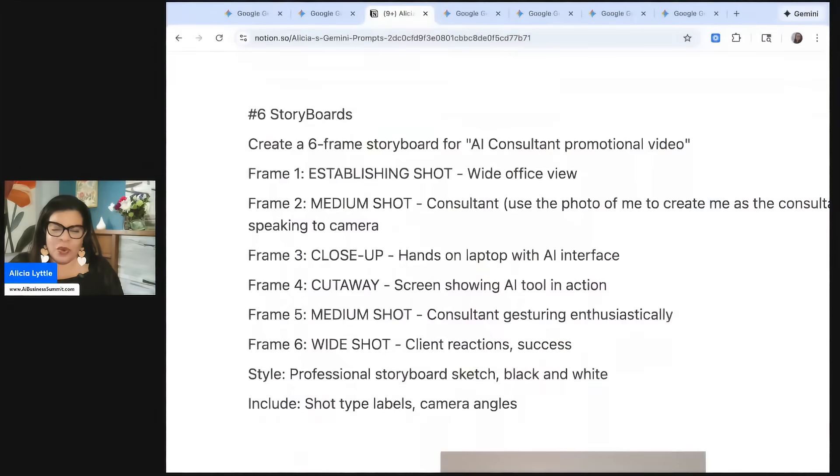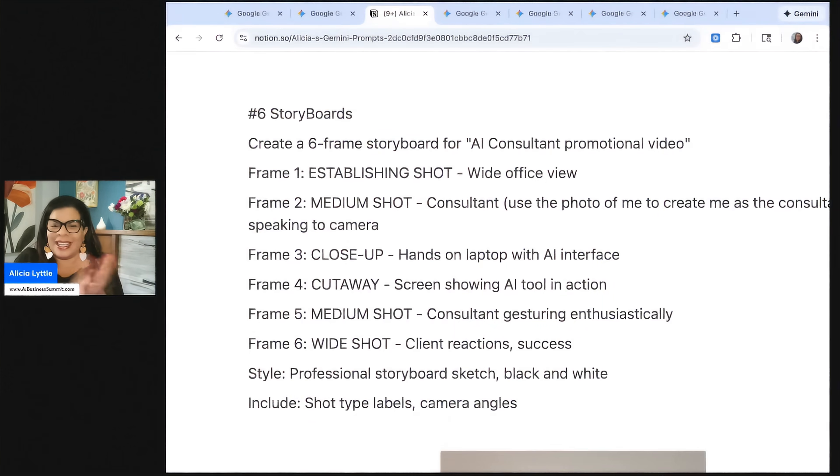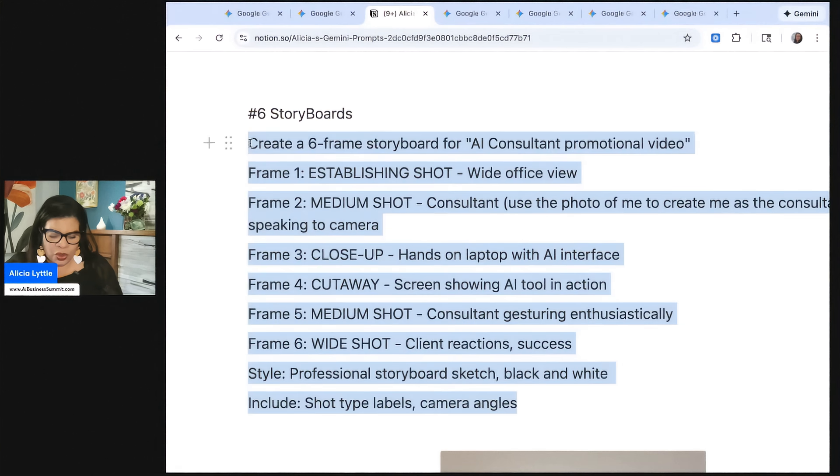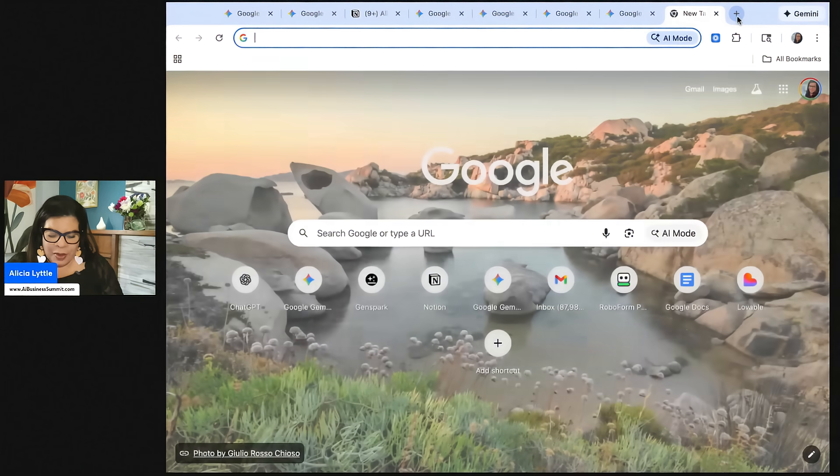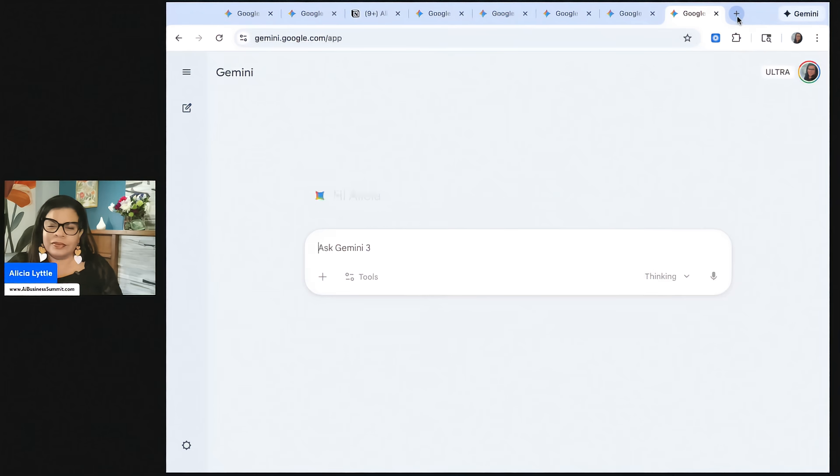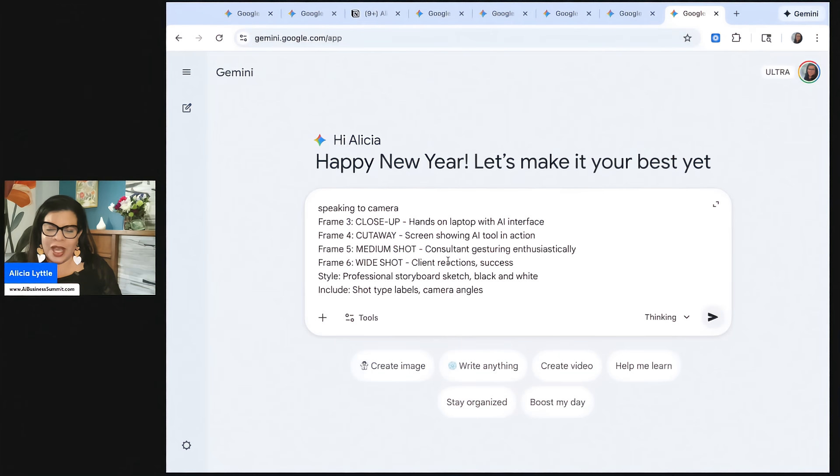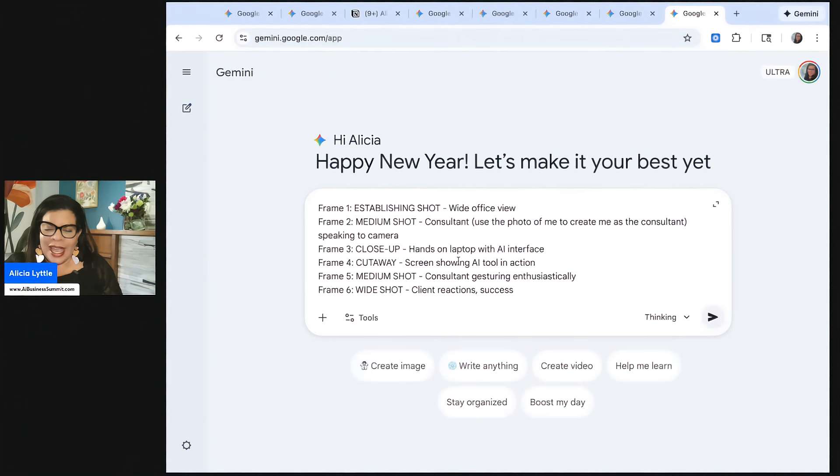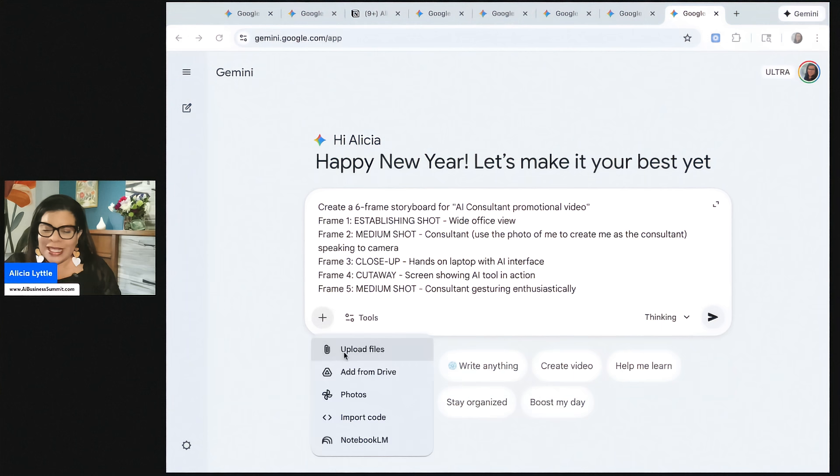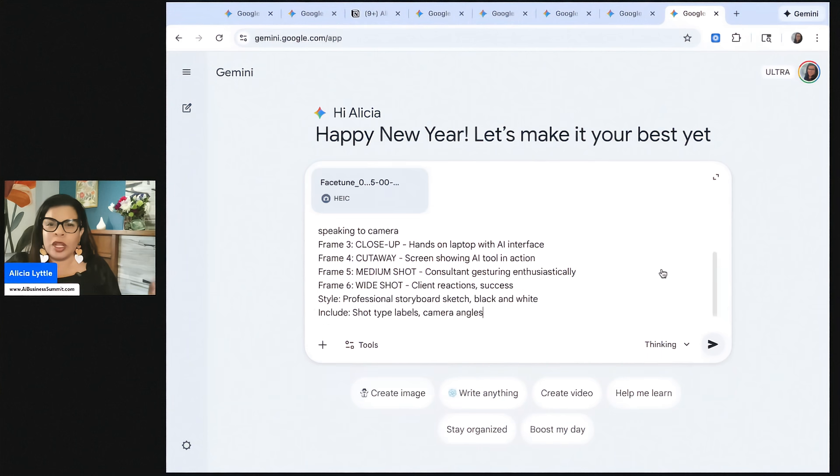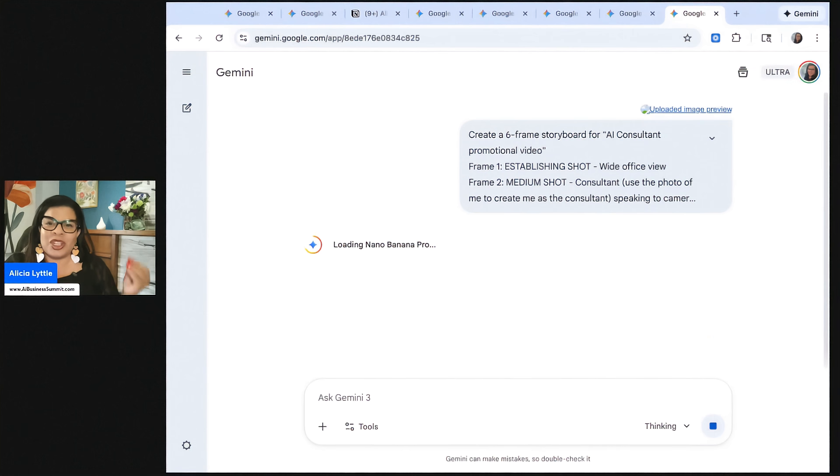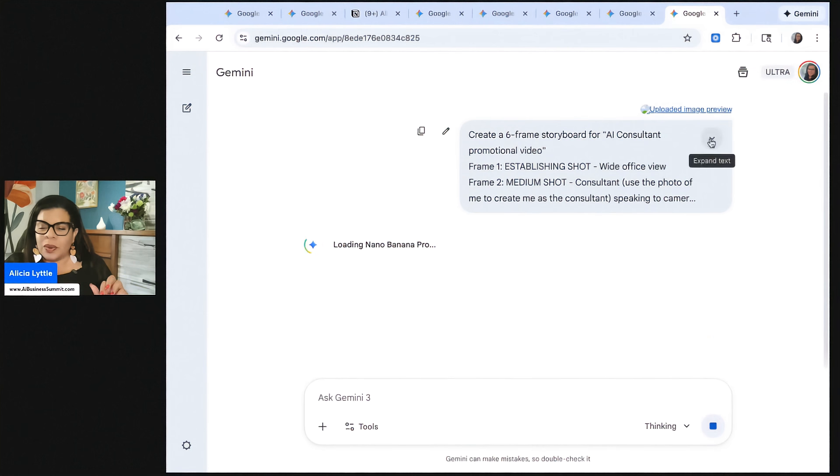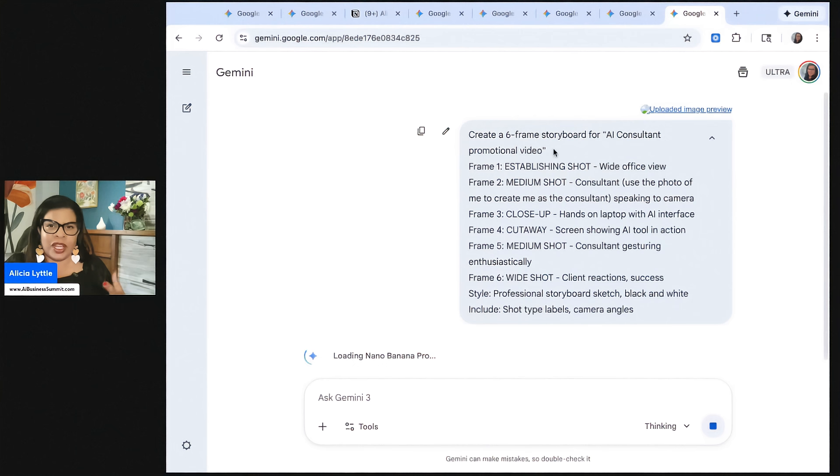So we have now done our three-panel comic strip. There's my example of one. And now let's do a storyboard. We have two more examples to go. So now let's try the storyboard. We're going to open up Gemini. We need to go back and check on the PowerPoints. We'll do that in a minute. For the storyboards and the comic strips, you can upload a photo of yourself and put yourself in the comic strips and storyboards, which is really cool. So now we have the storyboard. Create a six-frame storyboard for AI consultant promotional video.